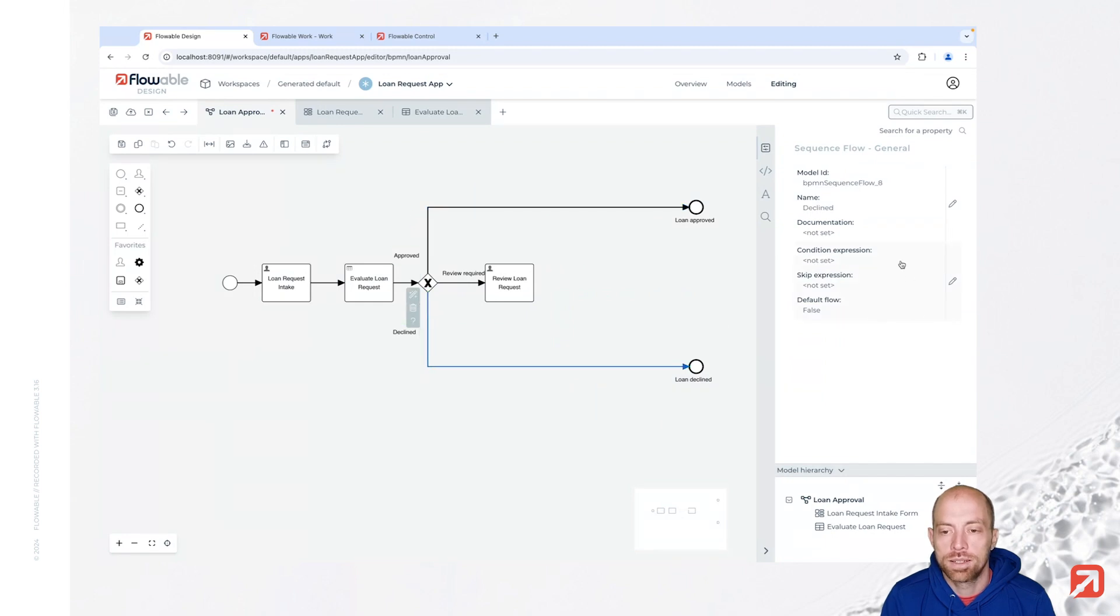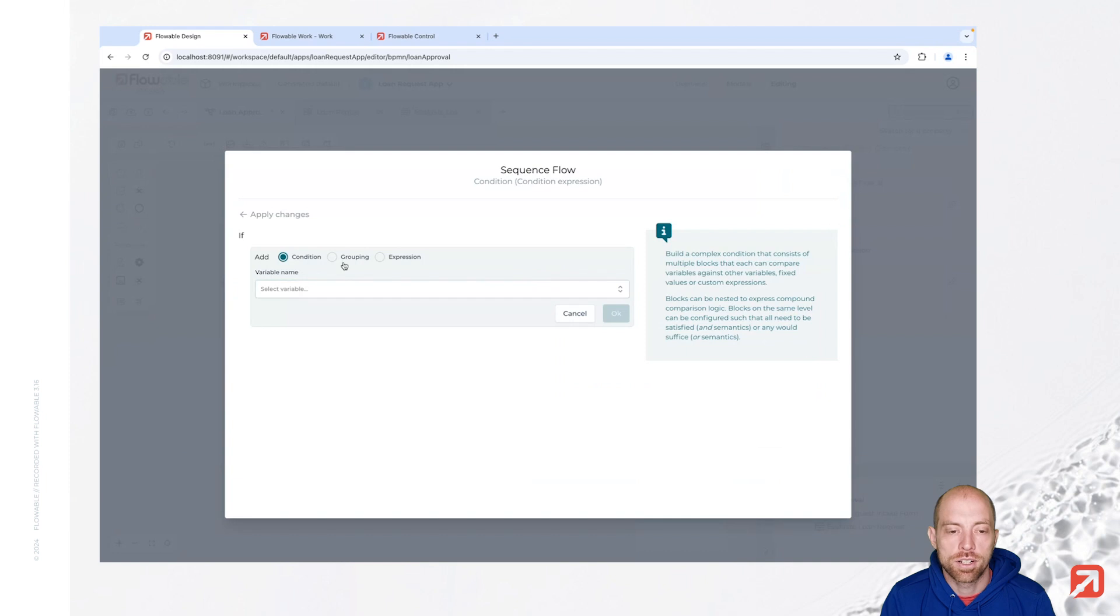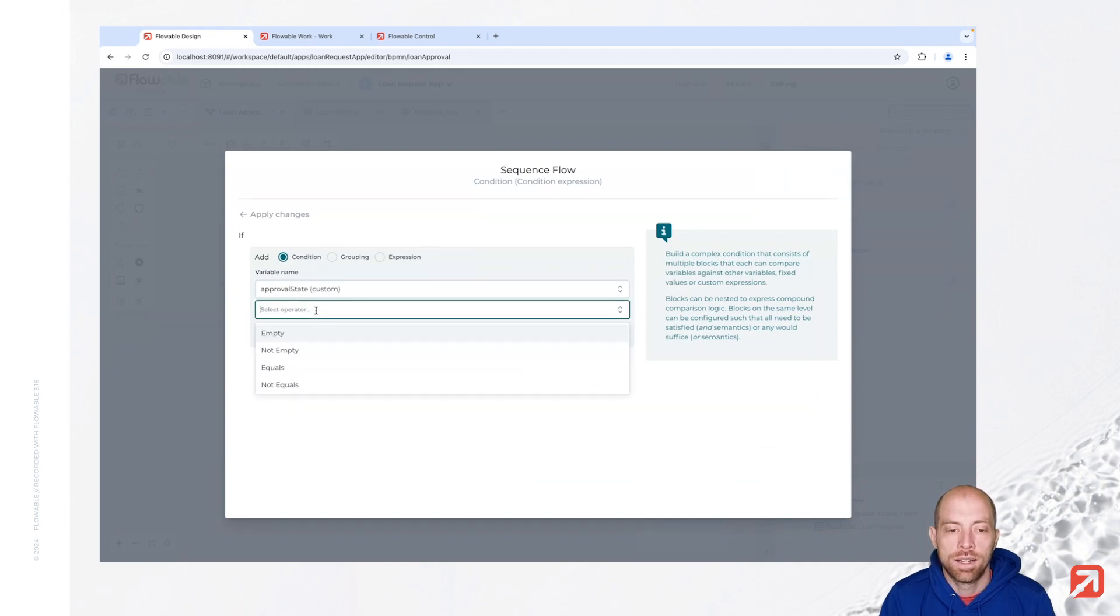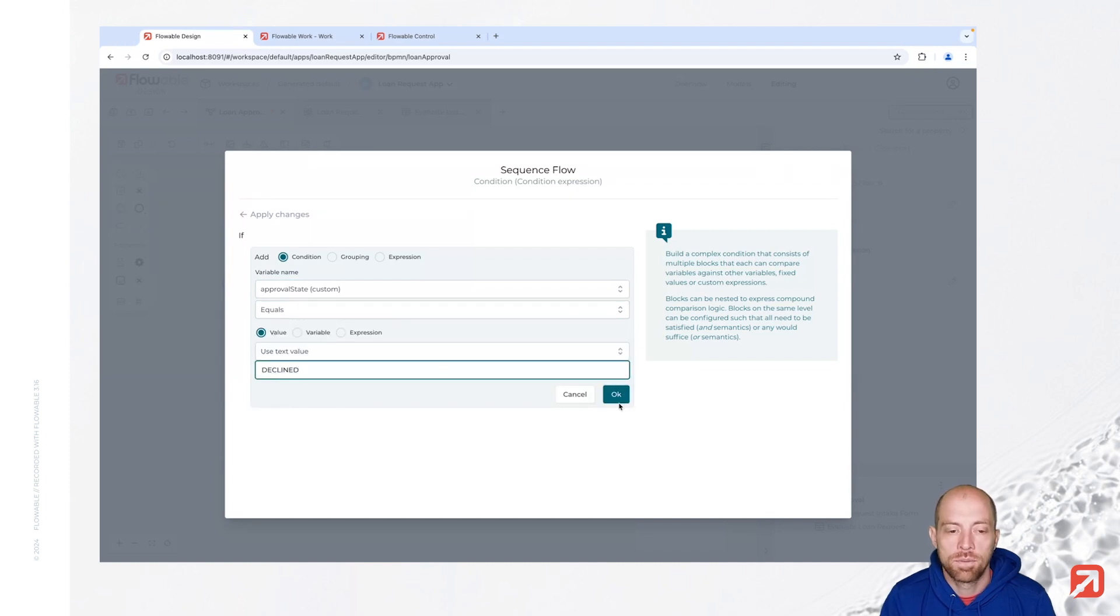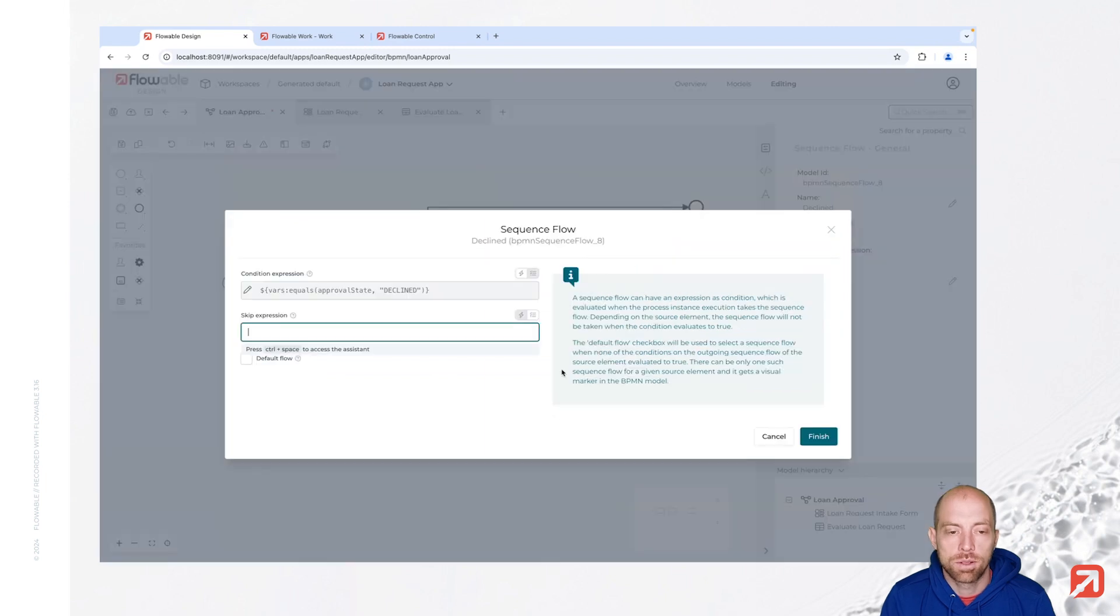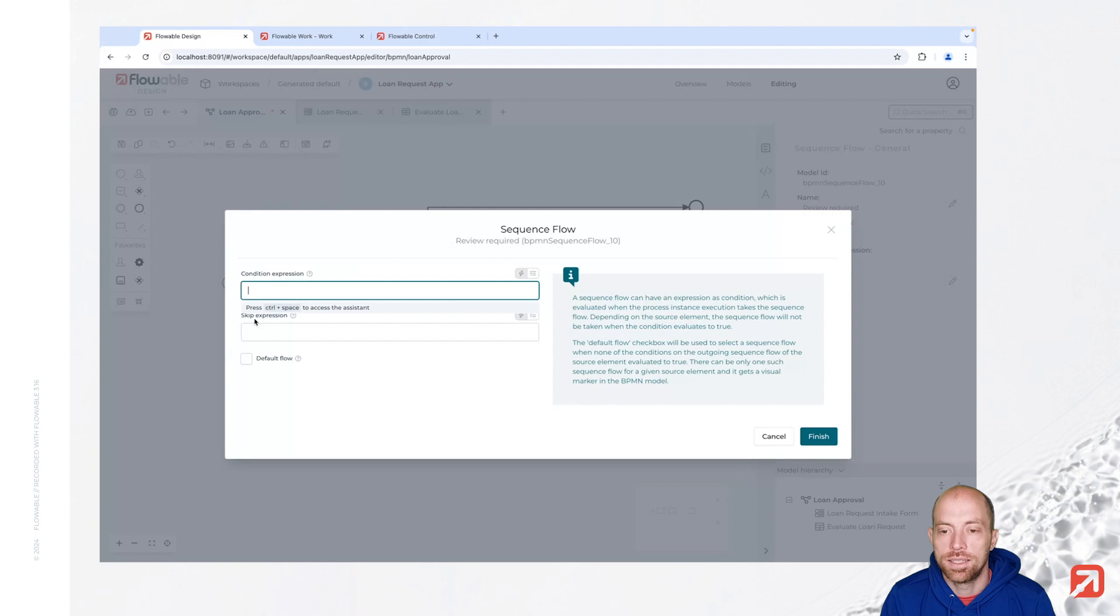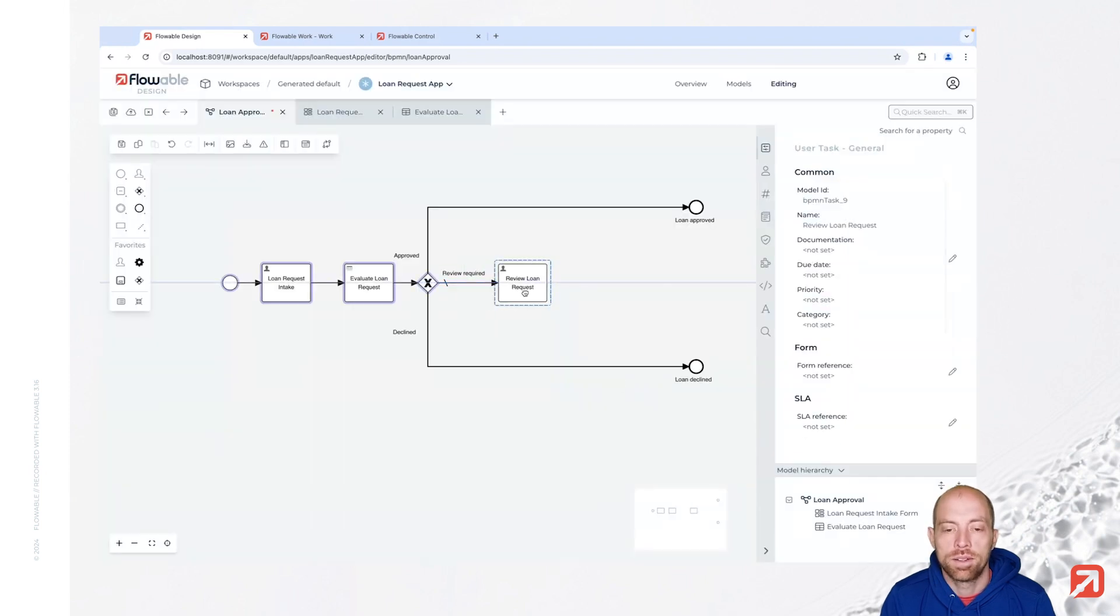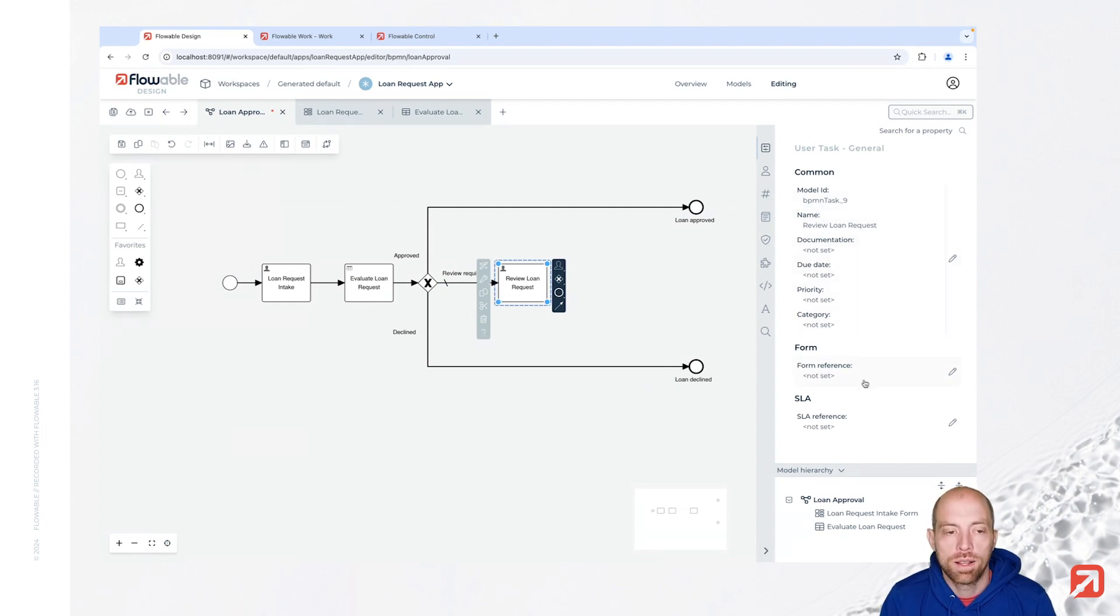That's the approved one. Here we have a condition expression again, that's again our approval state and we say that one is equals to the text value declined. And for the last one I make my life easy, I just say here we are considering that the default flow. So if nothing else basically fits then we are going to take this one.